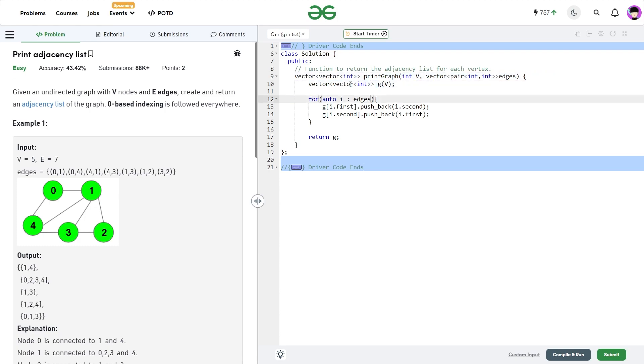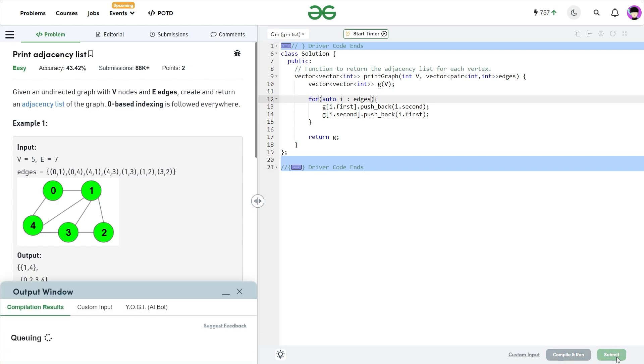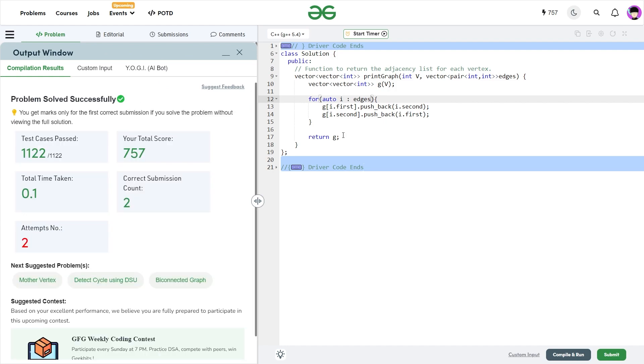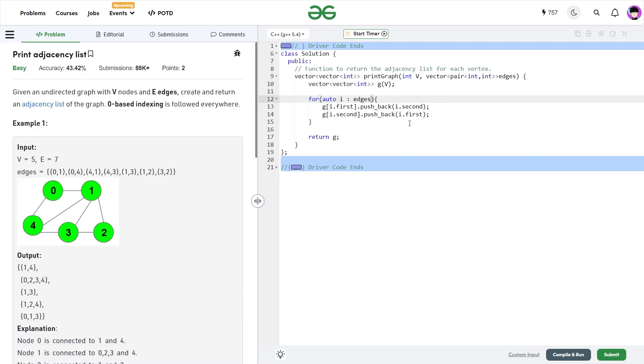This was all about this particular video, let me quickly submit this and show you that this code works. This is usually the first step you would do while solving any graph problem. Because this is the step where you convert the given input into a proper adjacency list on which you can apply any of your algorithms. You see it passes all the test cases and the solution is correct.